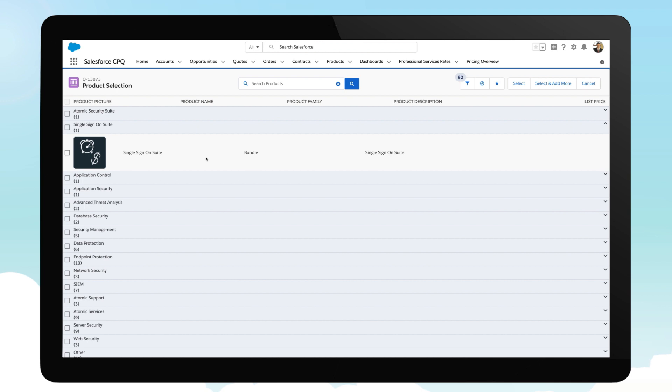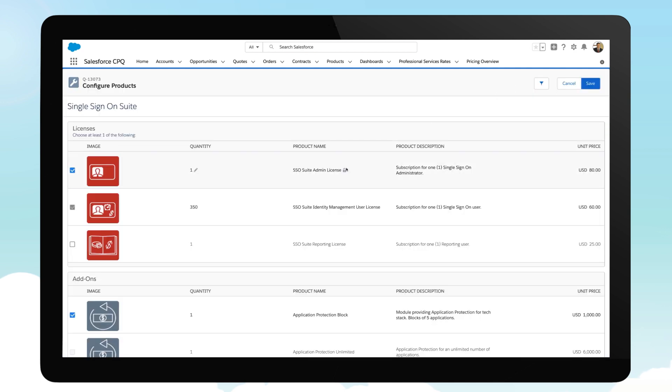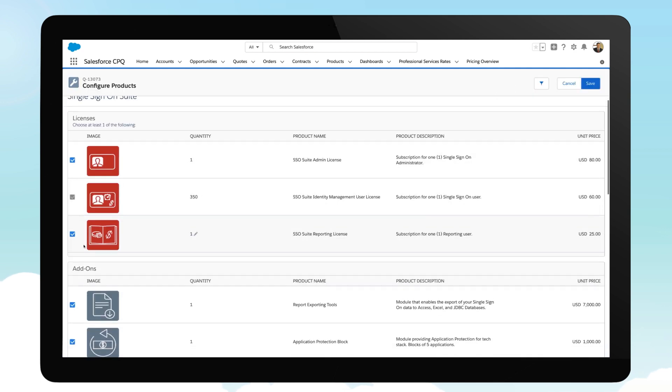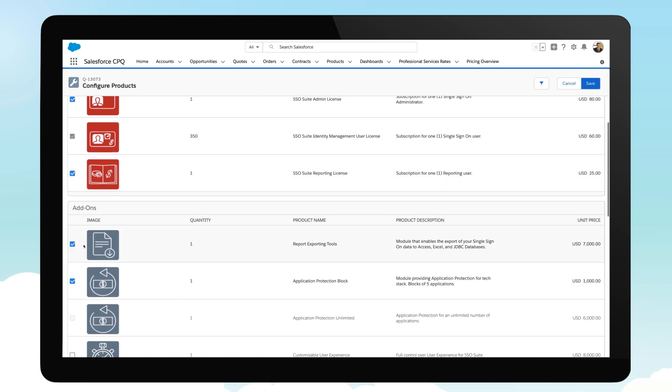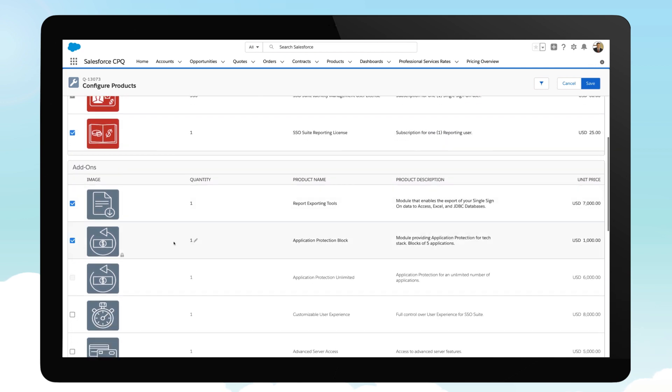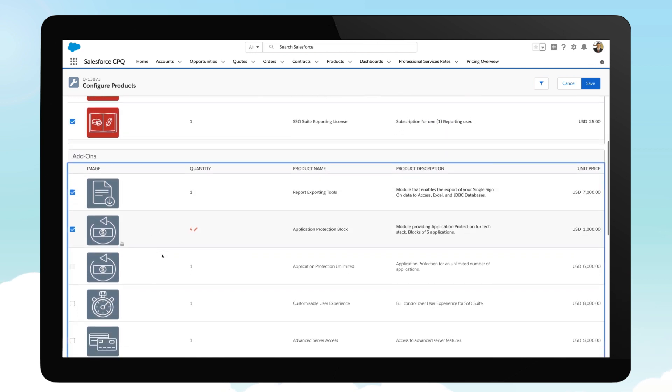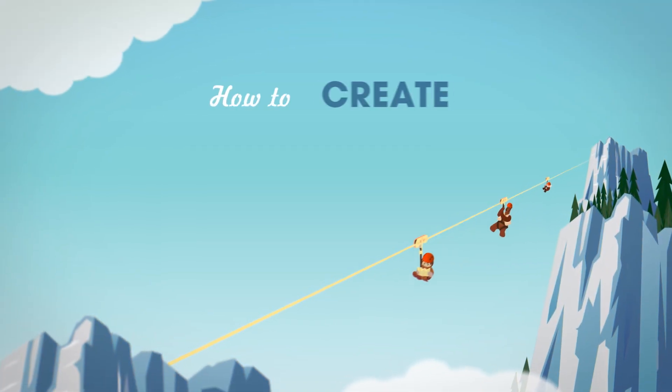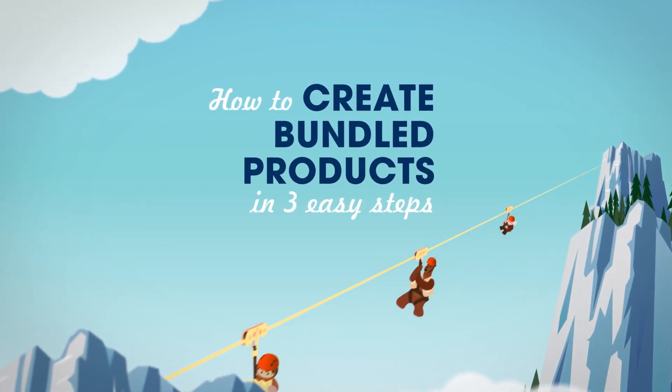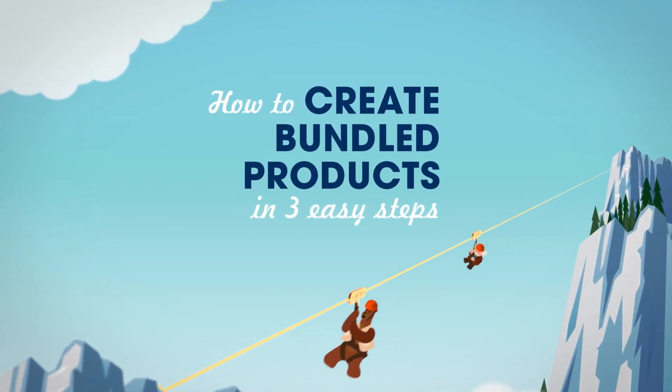Configuring the right quote is all about putting together a solution that meets the customer's needs while staying within certain guardrails. This quote is for a solution suite that contains multiple products, and although some items are pre-selected and required, you can easily include a few add-ons to better meet the customer's needs. Here are three steps to creating bundled products.